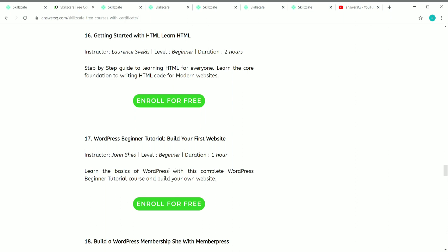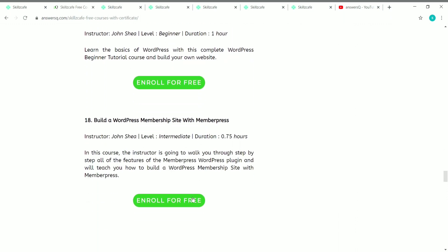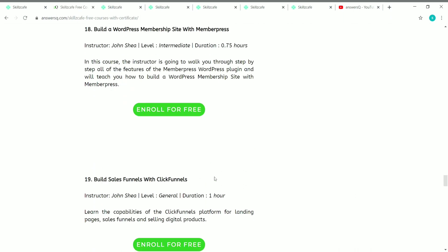The seventeenth course is WordPress Beginner Tutorial — a short one-hour course where you'll learn from scratch how to create your first website. It's created by Jan Shia. The eighteenth course is Build a WordPress Membership Site with MemberPress. The duration is just 45 minutes but it's an intermediate level course — you'll need some prior knowledge in WordPress. It's also created by Jan Shia.